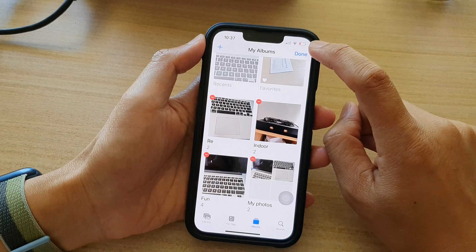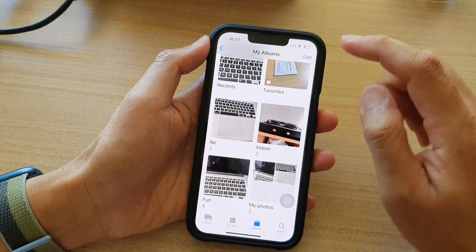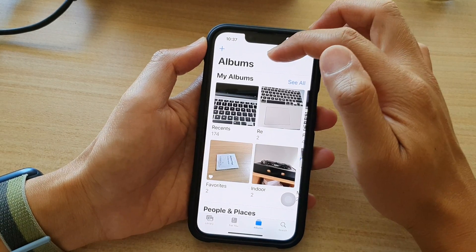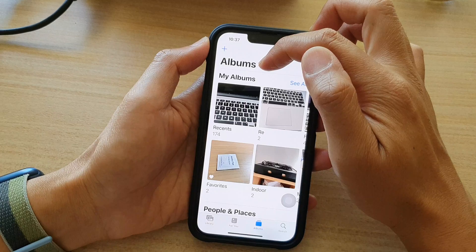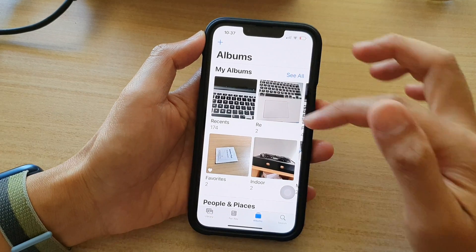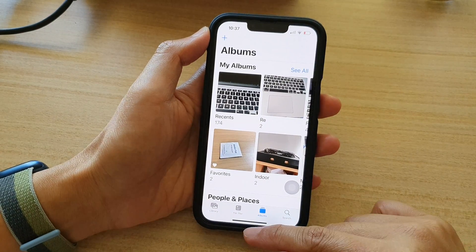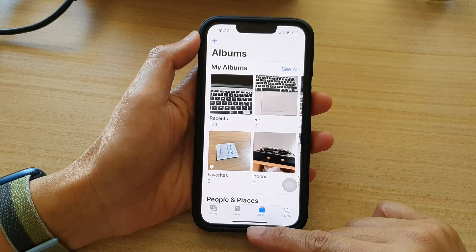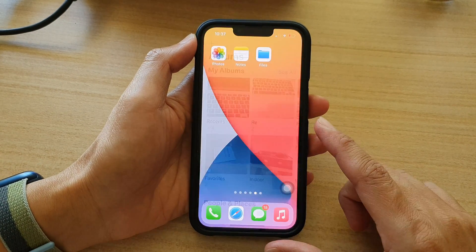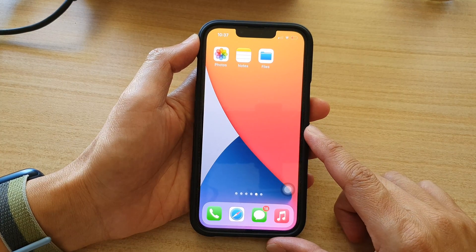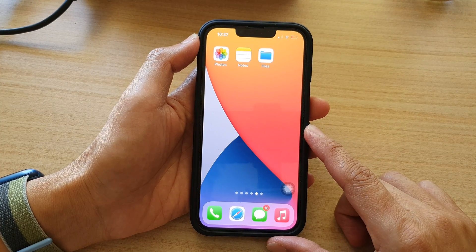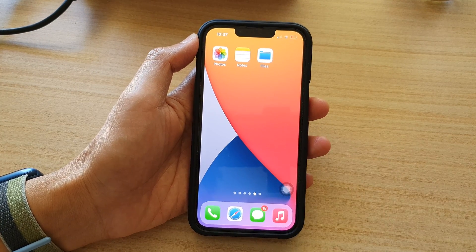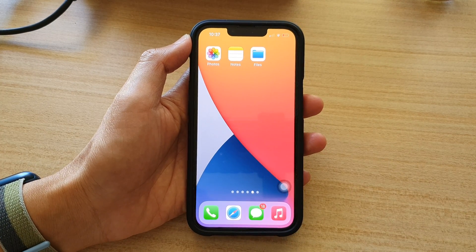Next, tap on the Done button to finish off, and then tap the back button to go back to your albums home screen. Finally, you can swipe up to go back to your home screen. Thank you for watching this video — please subscribe to my channel for more videos.